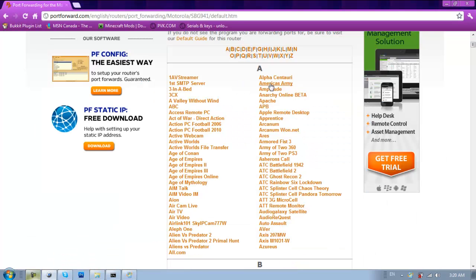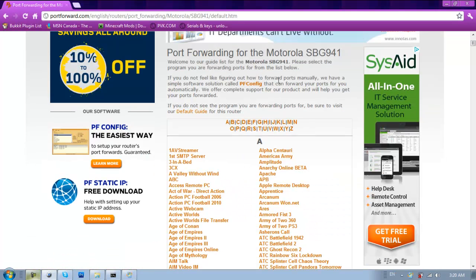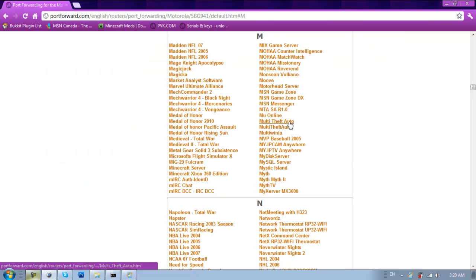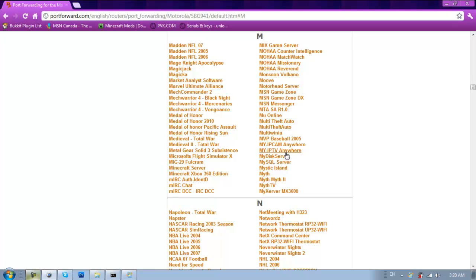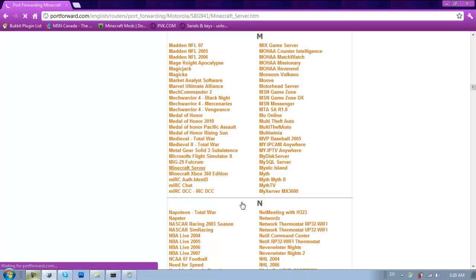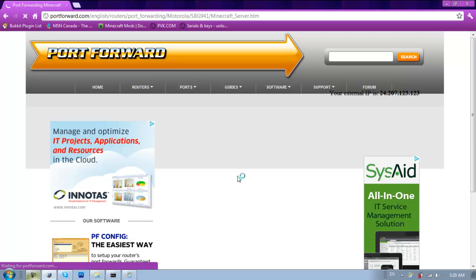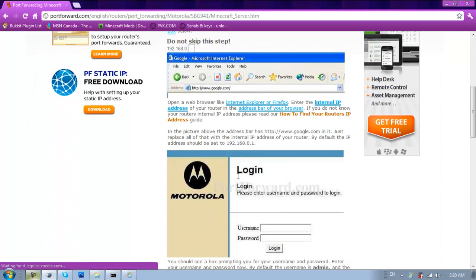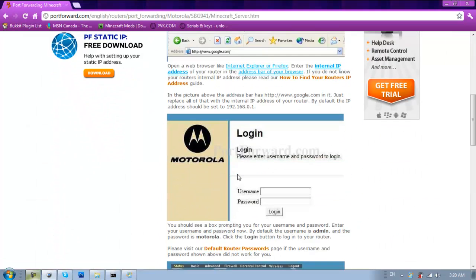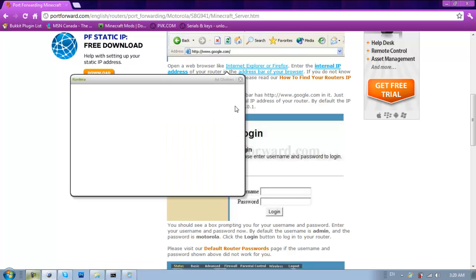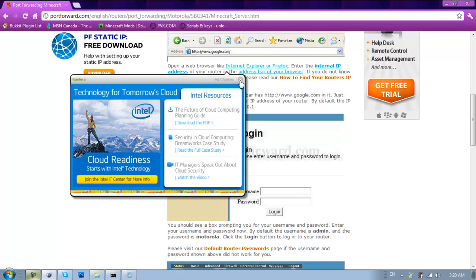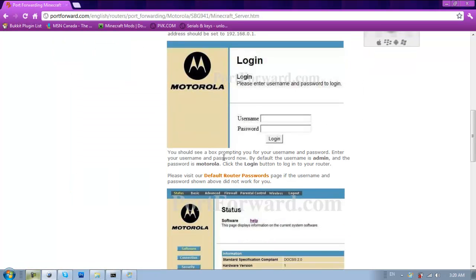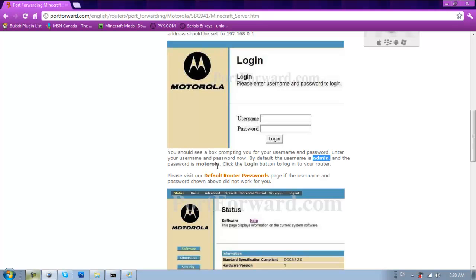And then it'll pop up with this page. And it'll ask what game you're trying to port forward. So, Minecraft. You don't have to go through this. This is just teaching you basically what I just taught you. But anyways, on this website, it'll tell you the default password and username and password. Like for mine, it was admin and Motorola.